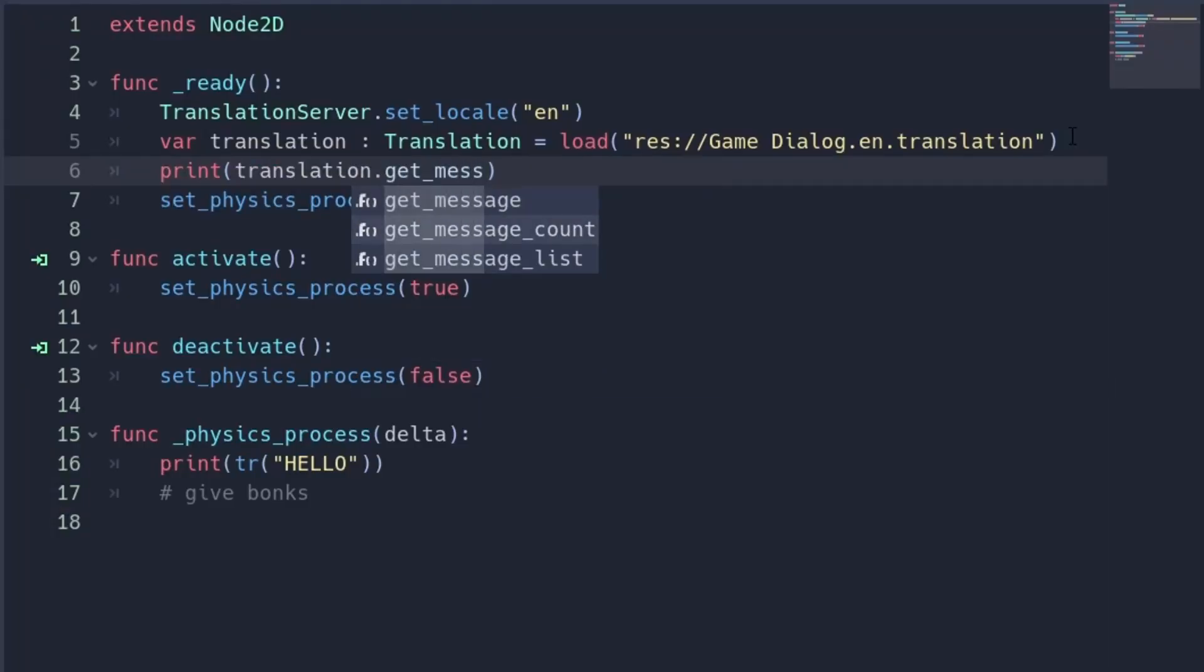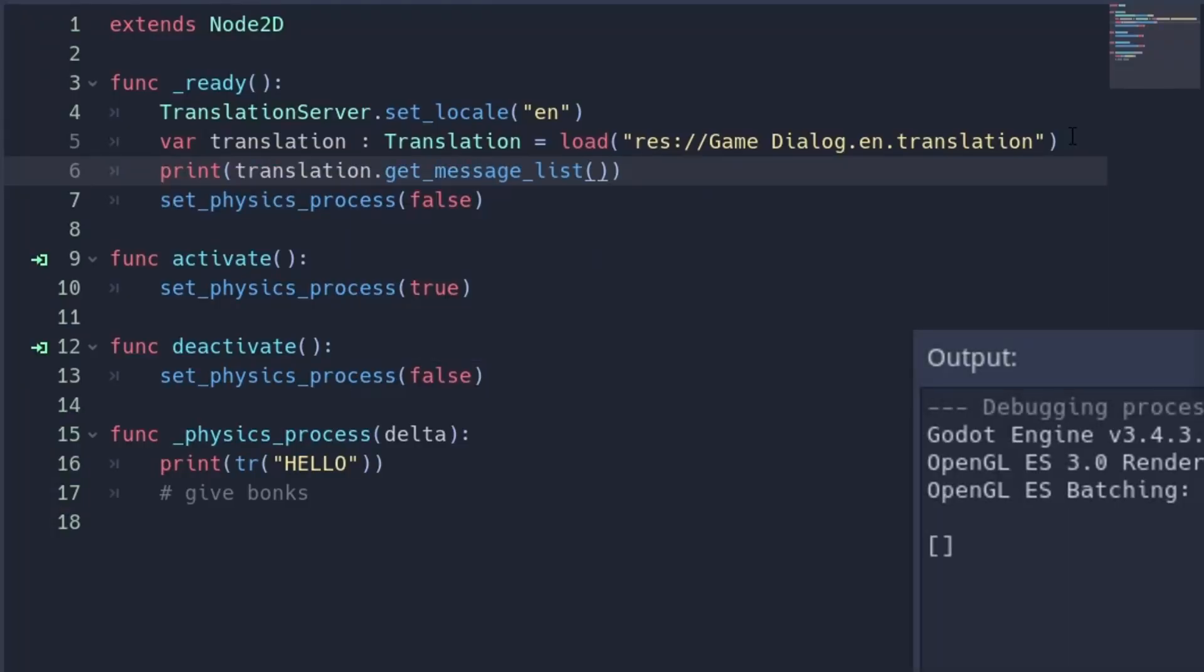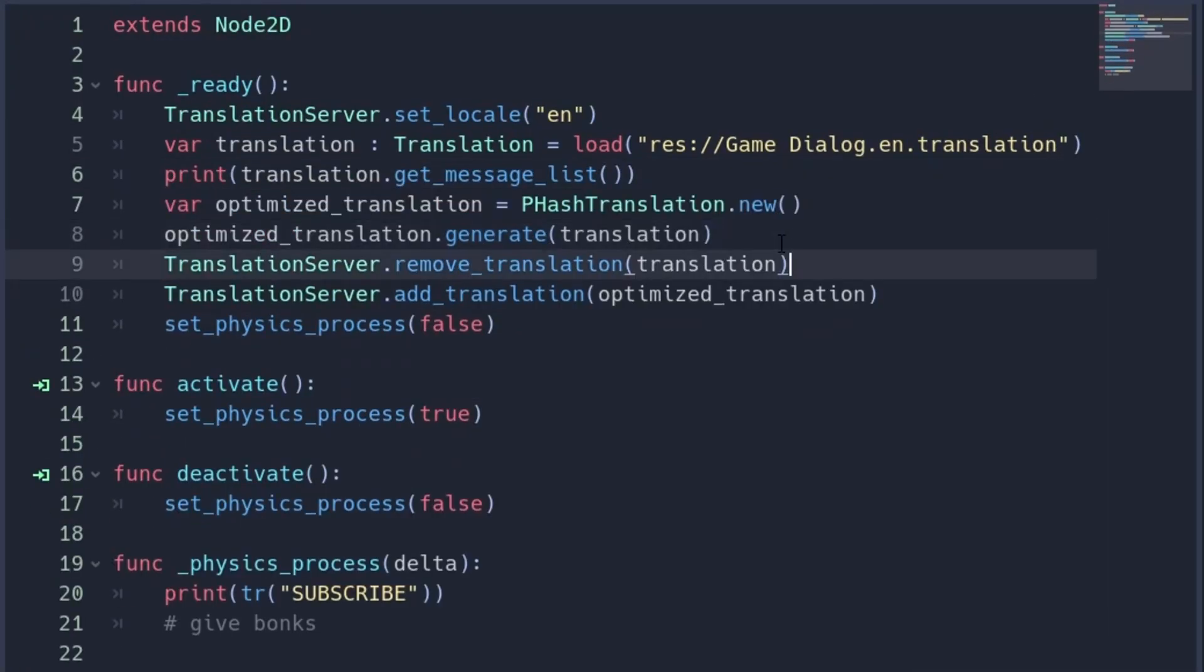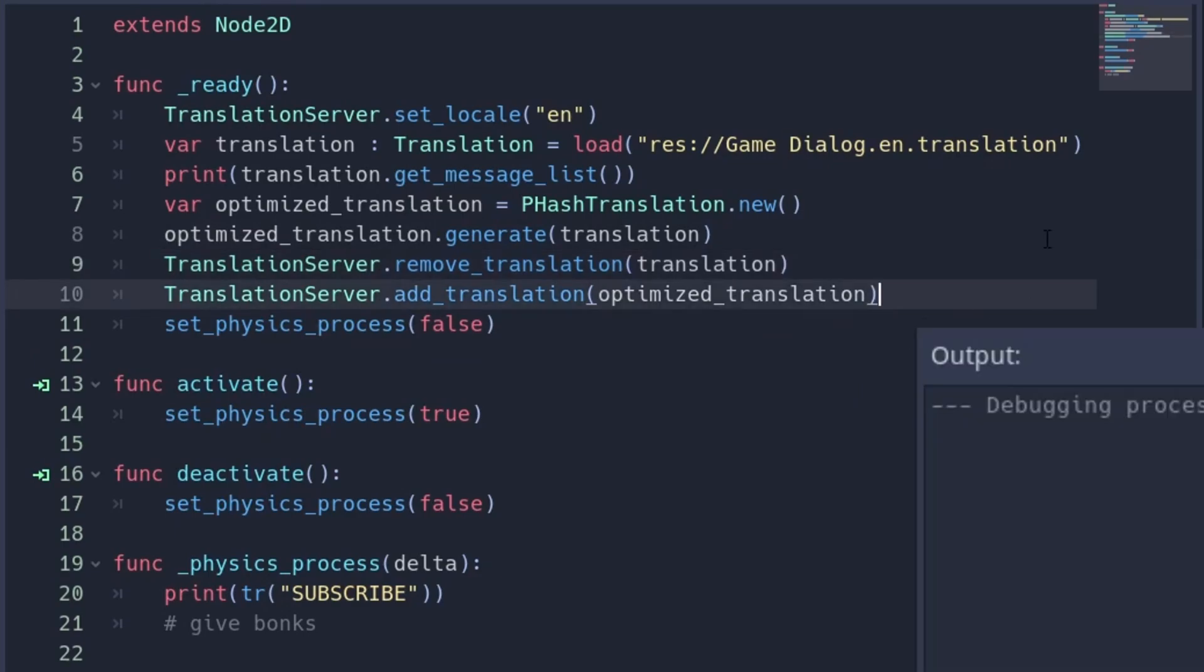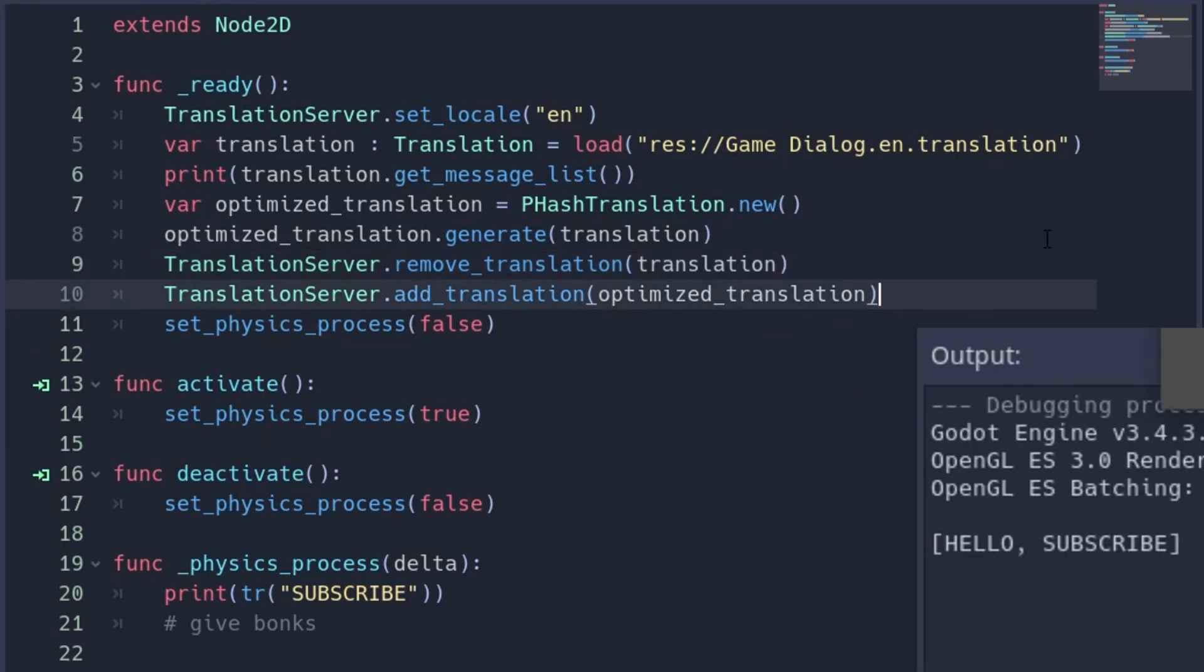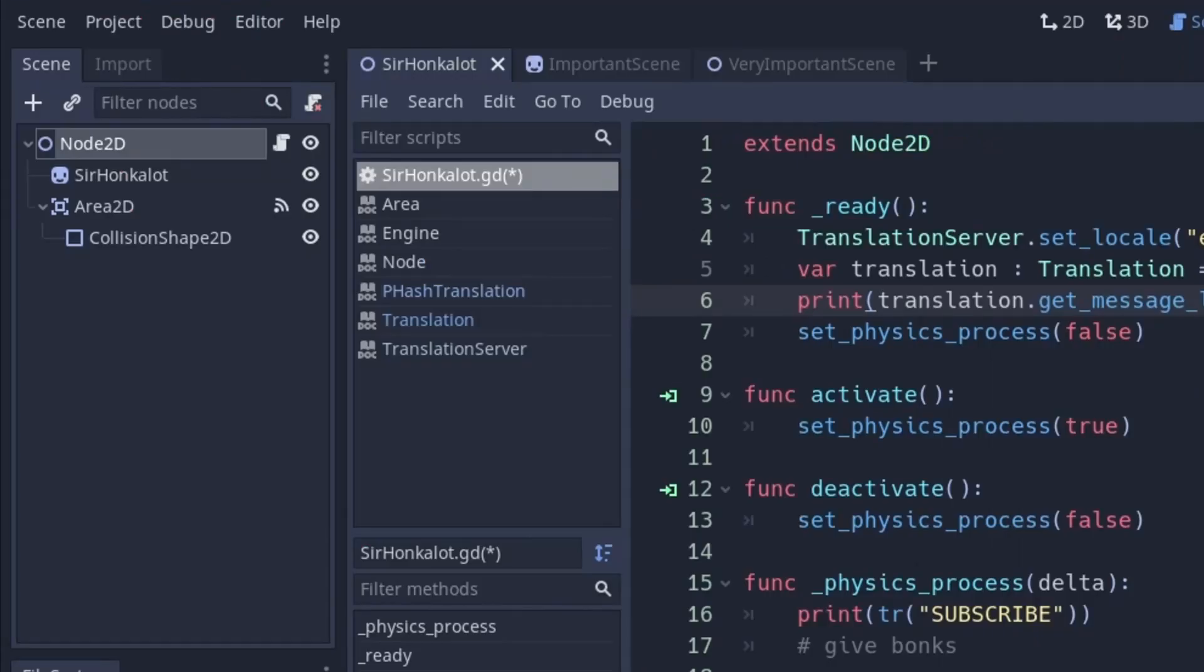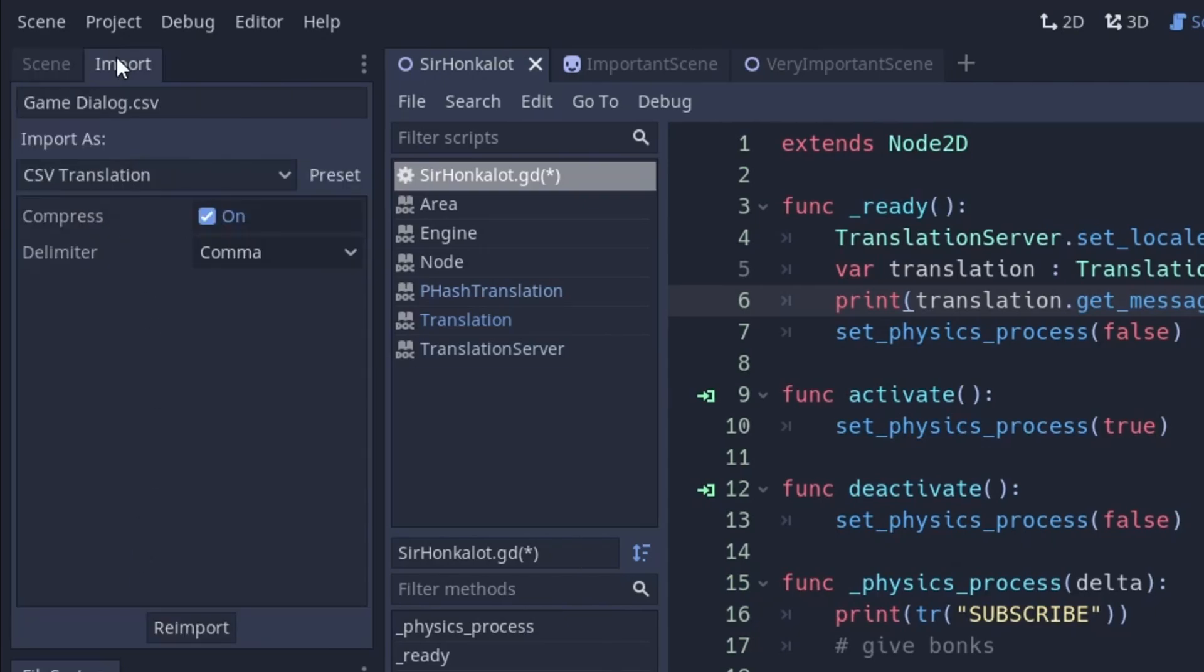This simply does not work for optimized translations, however. You can use an unoptimized one and optimize it later. Just leave it at that or include a CSV and parse that. To use an unoptimized localization, go to the Import Settings of the CSV and uncheck Compress.